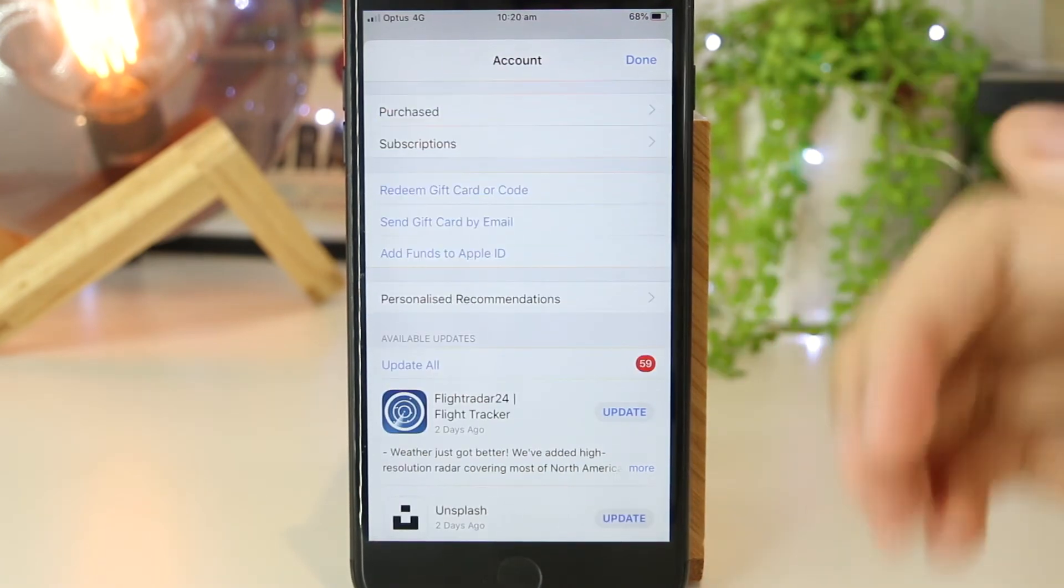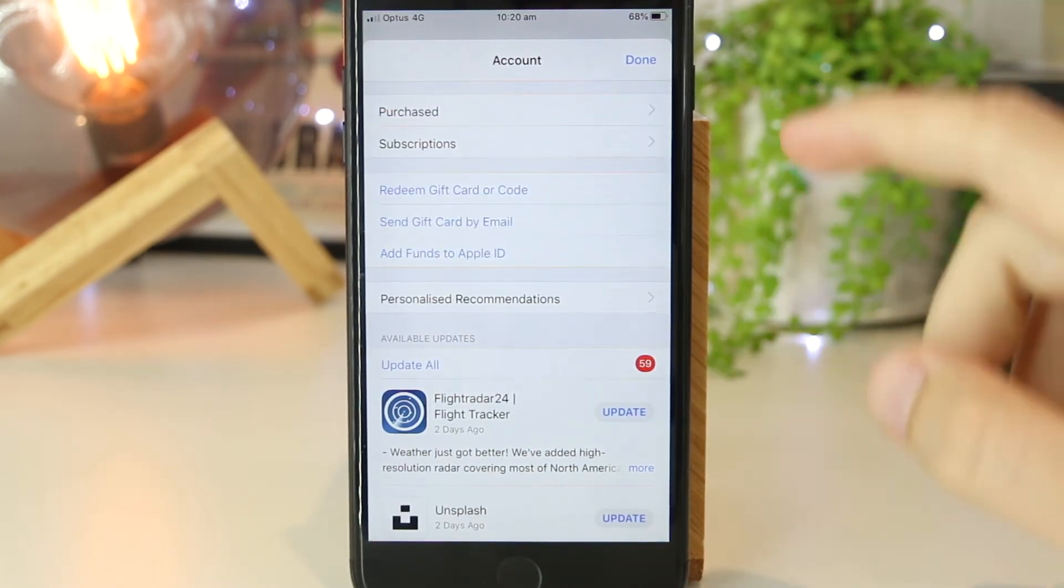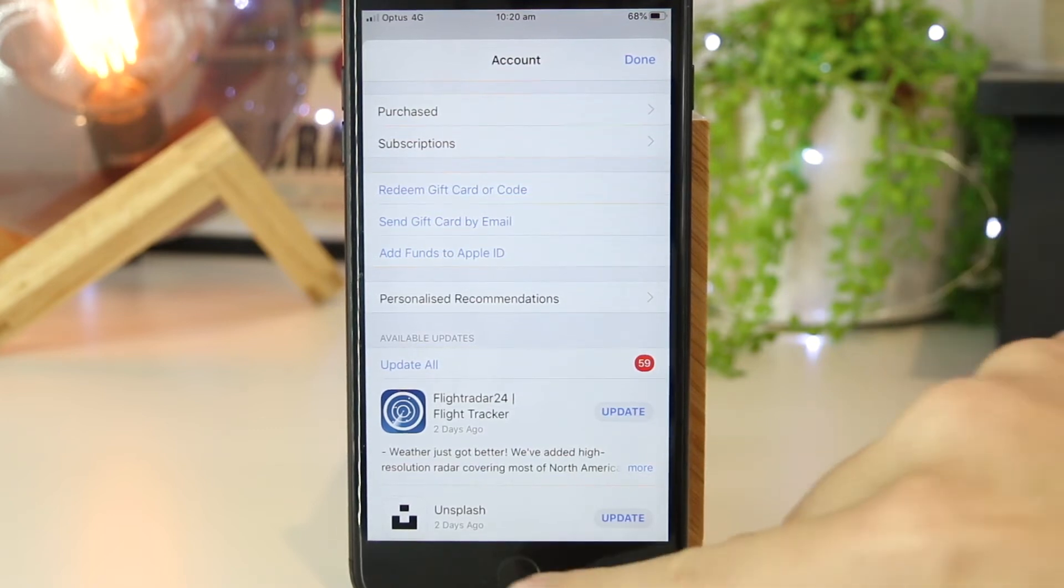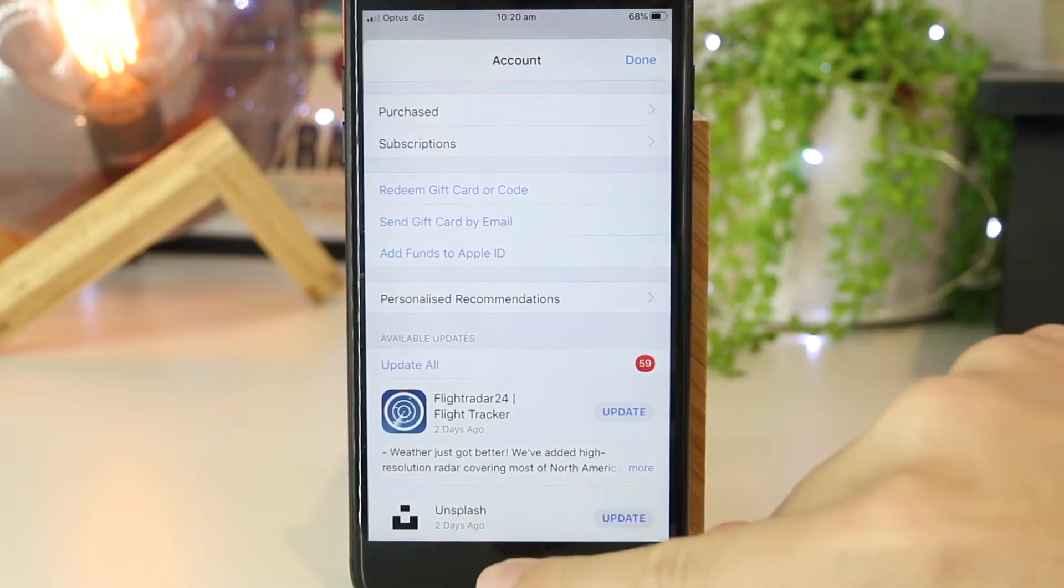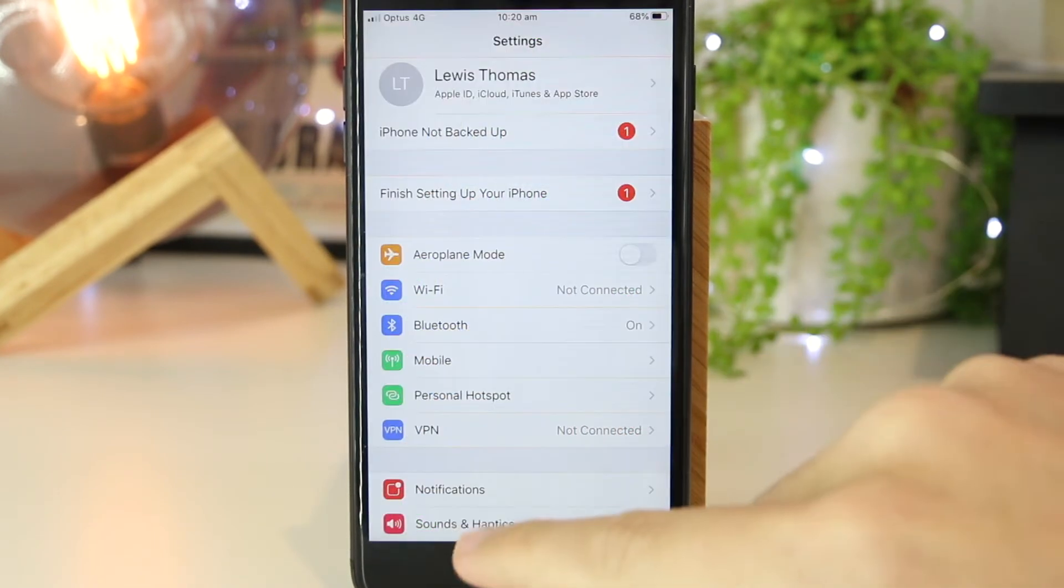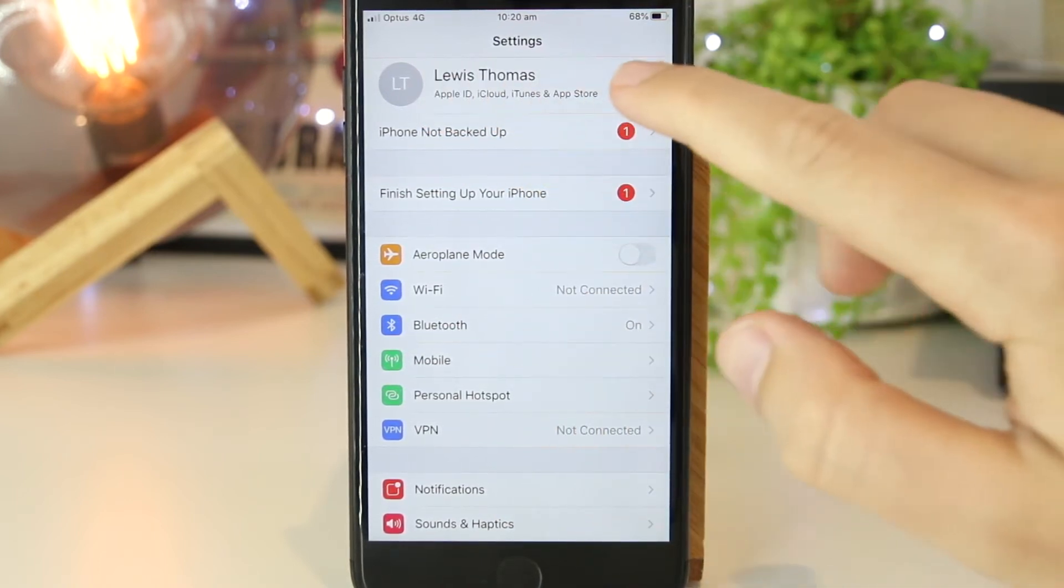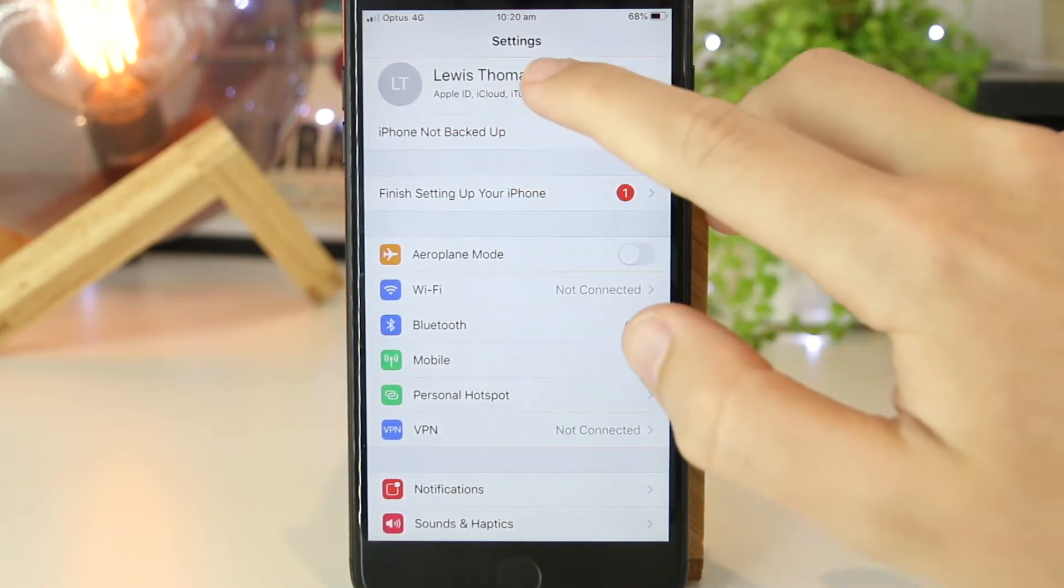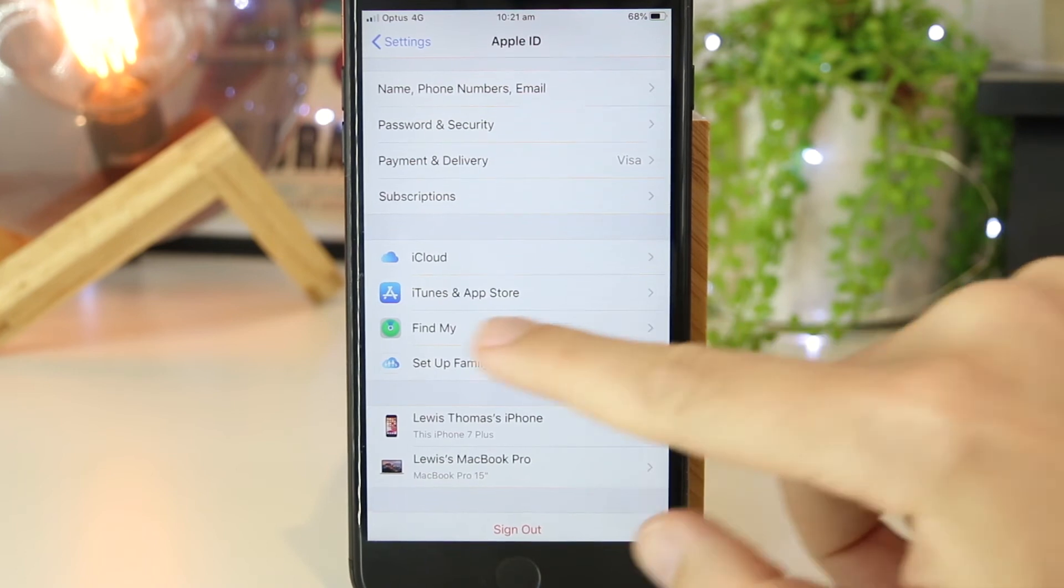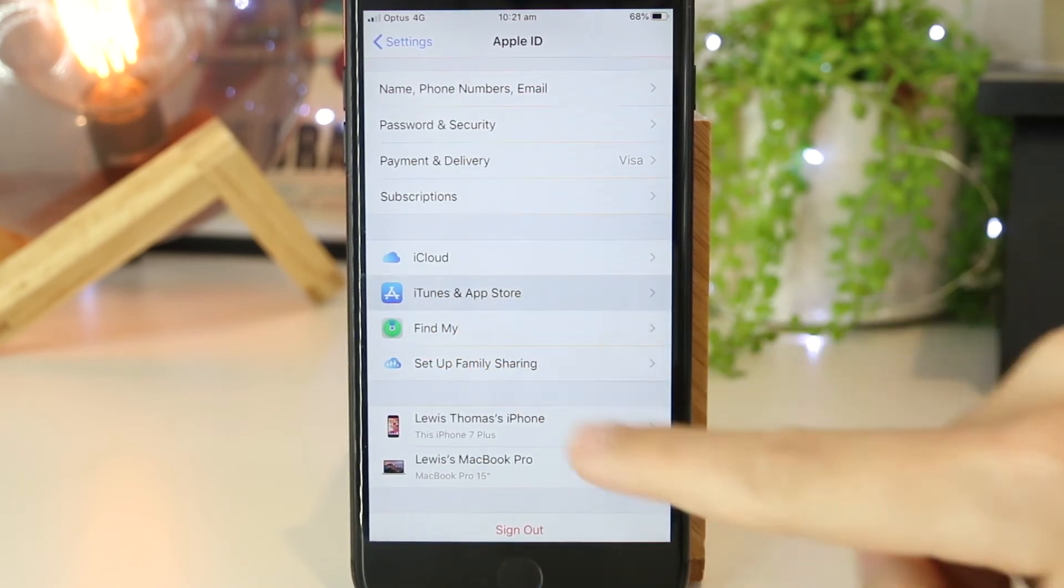If you want to set up automatic app updates, that's easily done by going into the Settings on your iPhone. Once you're in here, you want to tap on your account at the top of the iPhone. Then, you want to go to iTunes and App Store.